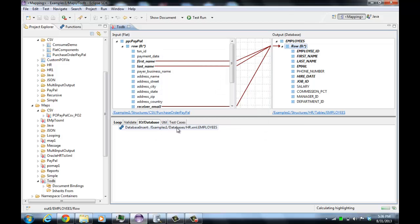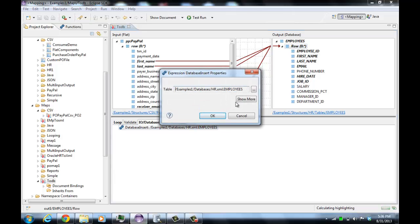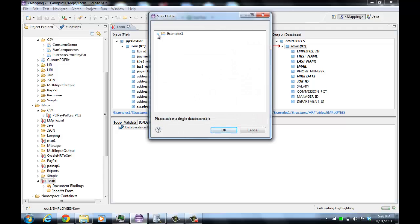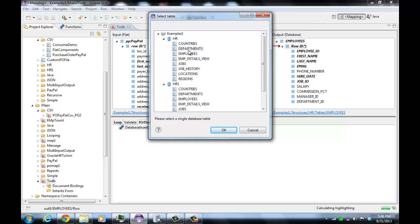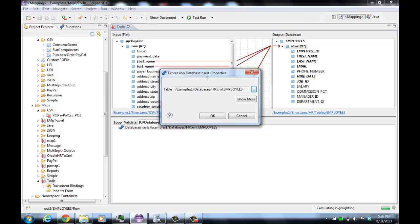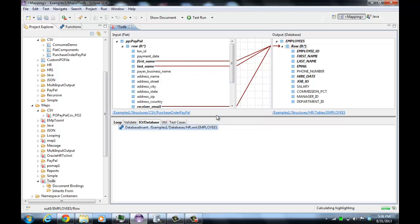If you double-click on this to get the properties, you can see here's the table specified that we import into. If we click here, this is the way to navigate through the tables we want to insert into — we're actually going to do it from the database imported previously called HR. So we're saying we want to insert into that table.